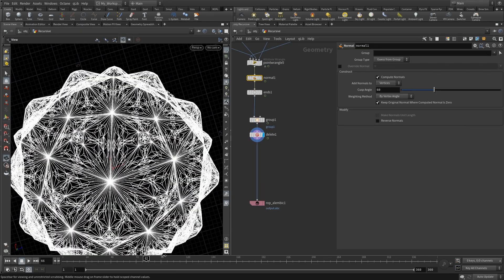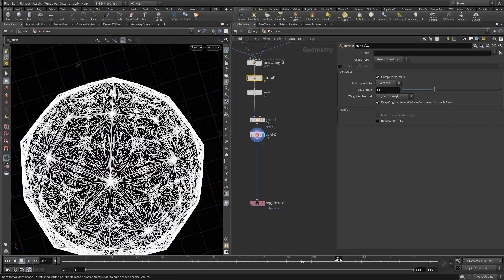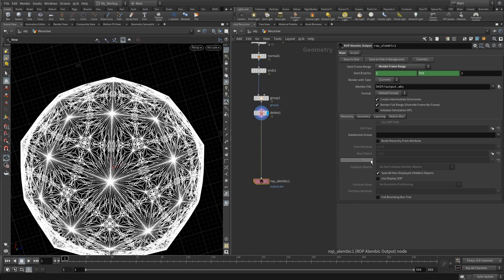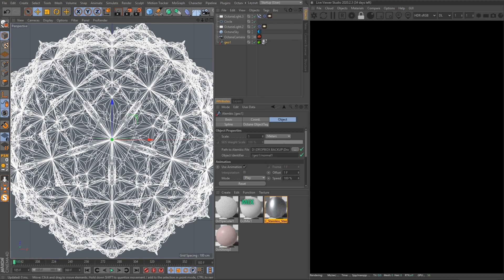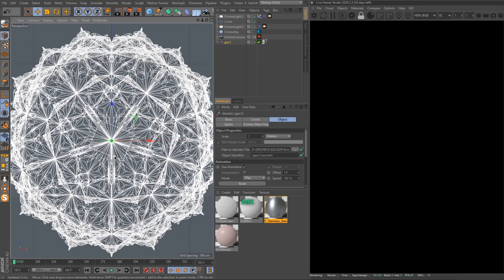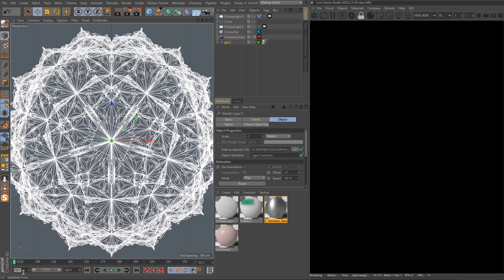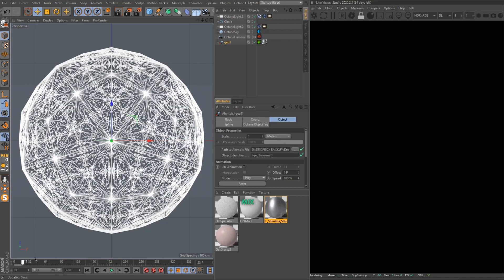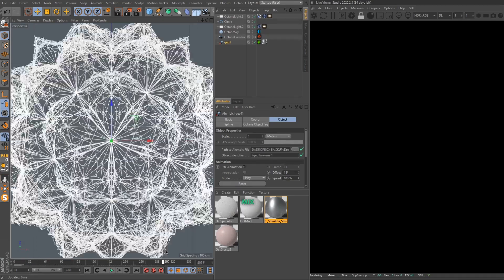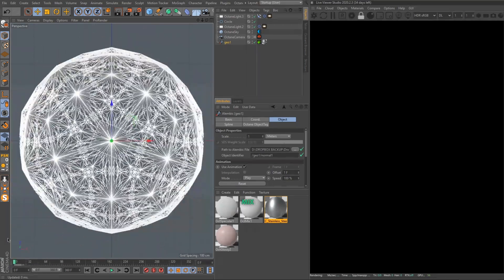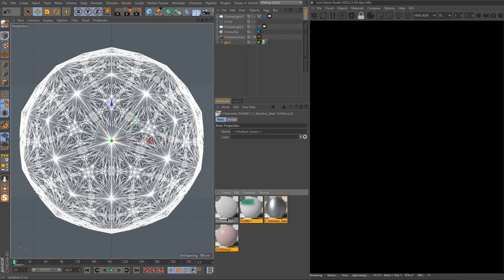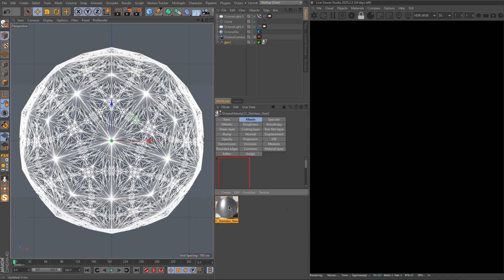Then I just exported the Alembic from frame number one to frame number 360, and then I opened that in Cinema 4D. Now we are in Cinema 4D and I just dragged this Alembic file that I've just exported. That's basically the same stuff we saw in Houdini. Basically I added this stainless steel material from Greyscale Gorilla, just made it a bit more rough.